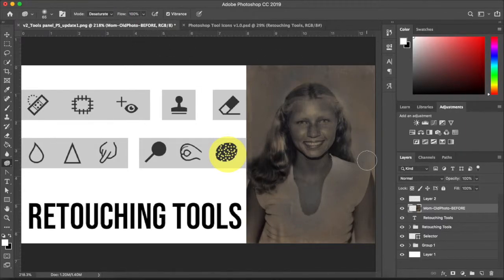And that is the basic retouching tools for Adobe Photoshop.